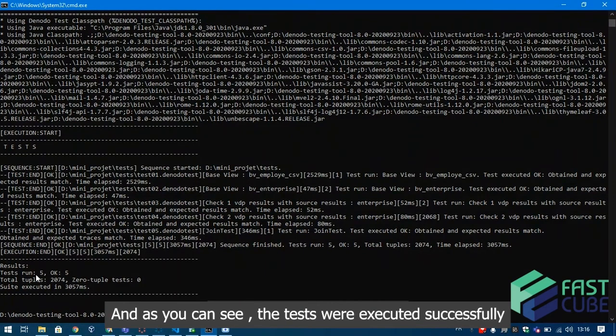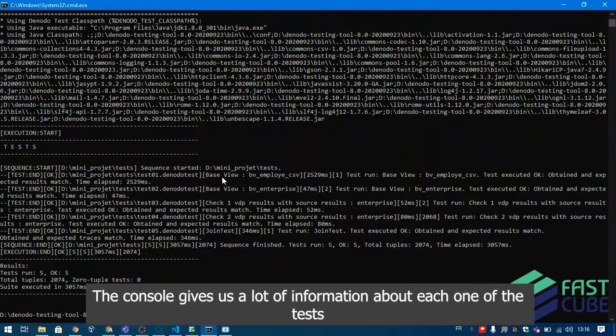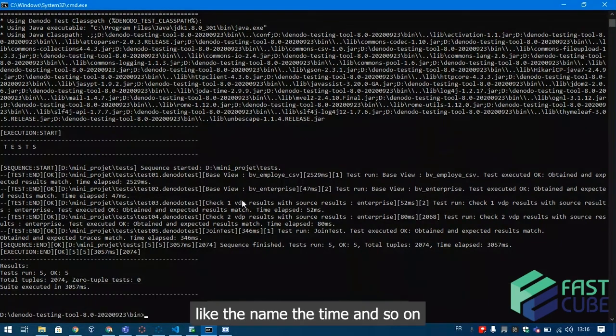And as you can see the tests were executed successfully. The console gives us a lot of information about each one of the tests like the name, the time and so on.